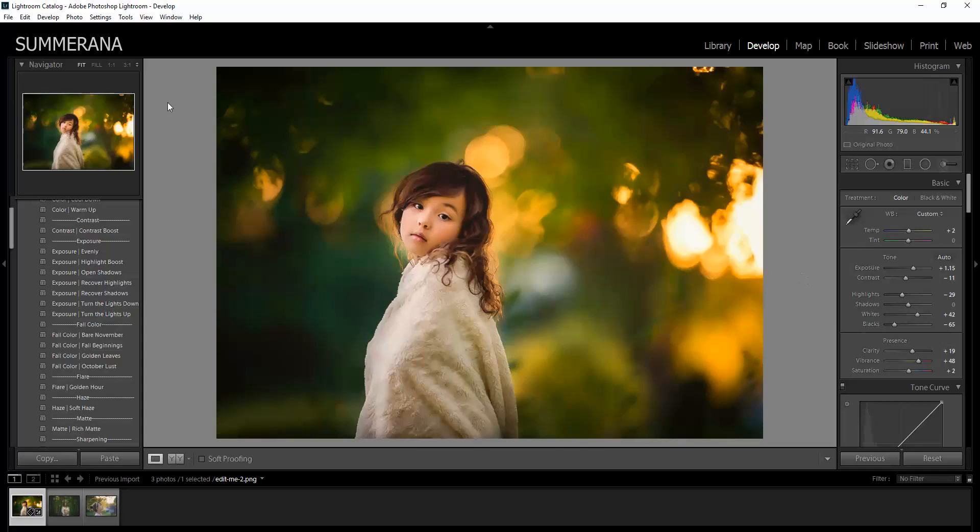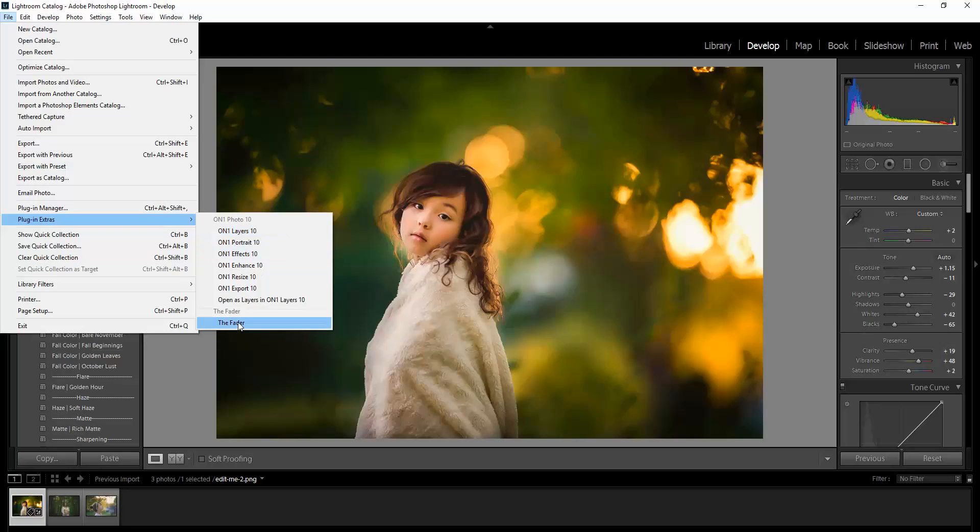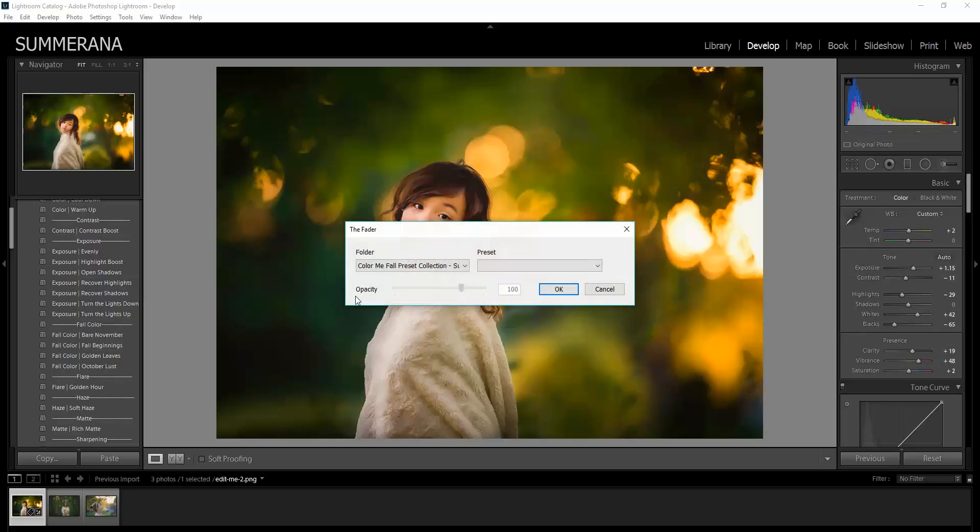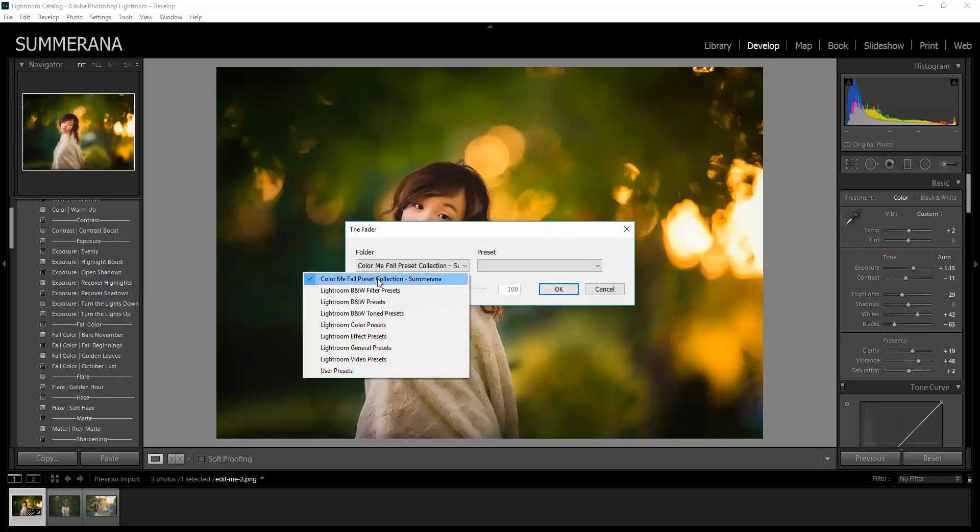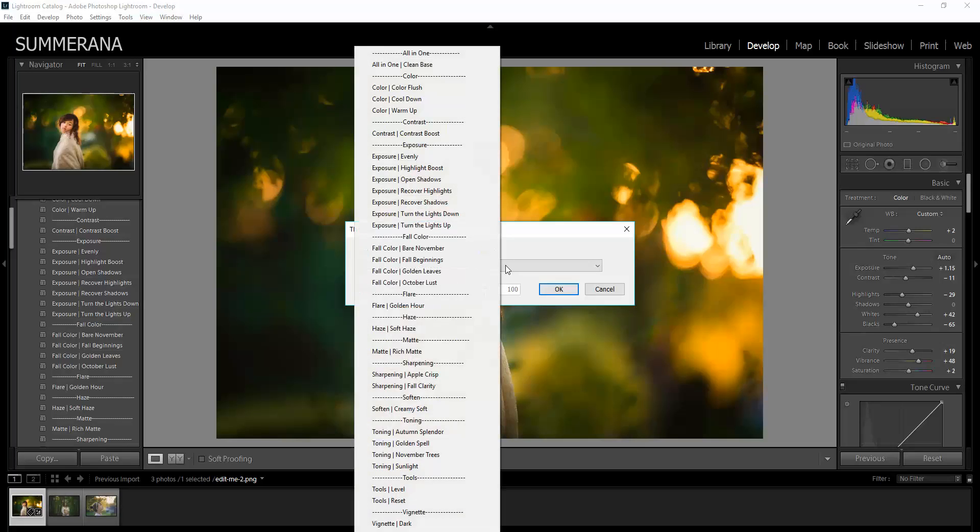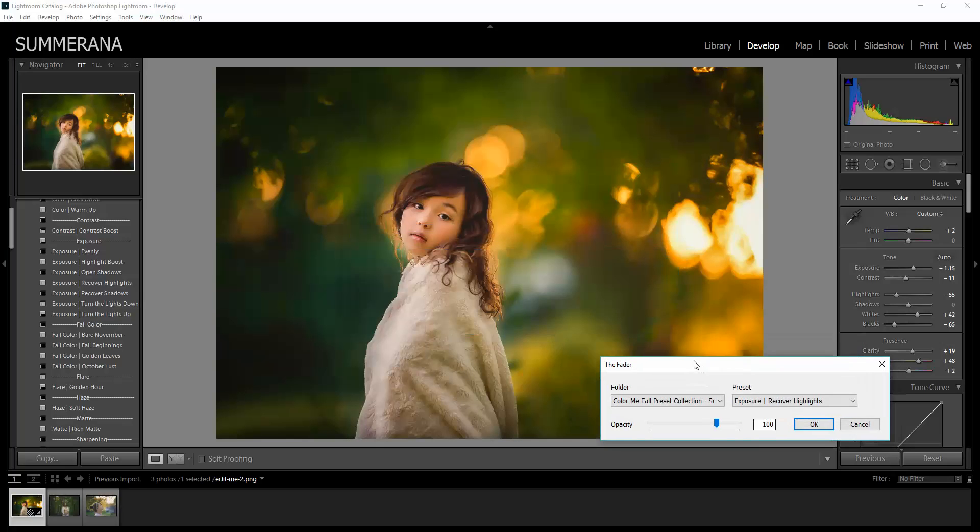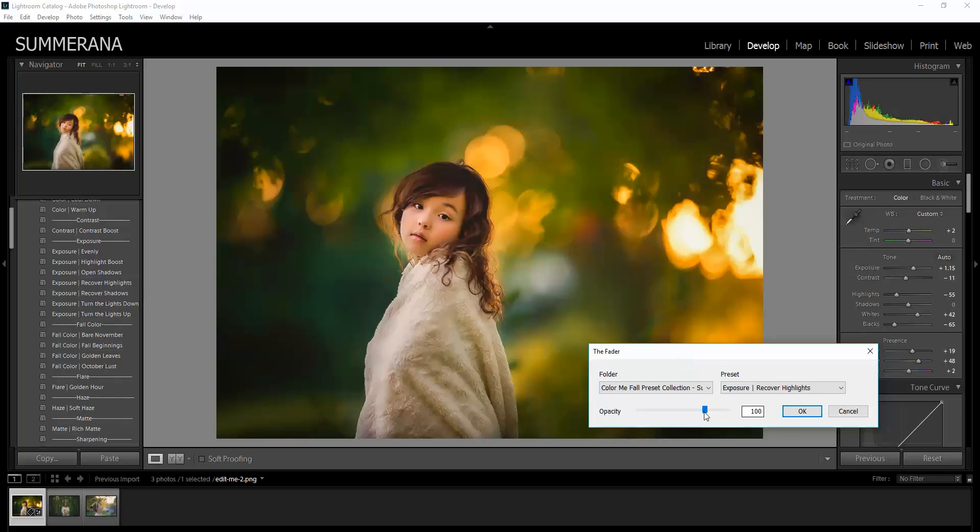Otherwise, what you can do is install the Fader plugin, which is free and only takes a minute to install. You can click the Fader, select the folder with the Color Me Fall preset collection, select the preset you would like. We are working on the Recover Highlights and then here you can adjust the opacity of it also.